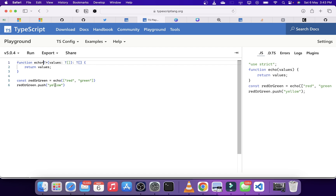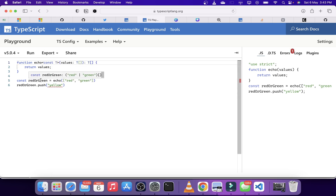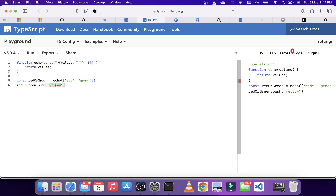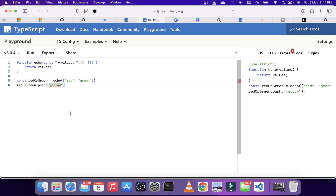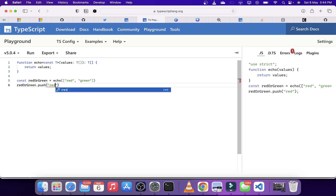TypeScript 5 has introduced constant type parameters. Using that, you can simply add the const keyword right at the beginning of the type parameter. Now you can see the type has changed to the array of 'red' or 'green,' and it throws an error telling us that 'yellow' cannot be pushed. This is a really great feature and we also get proper type suggestions.